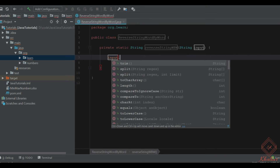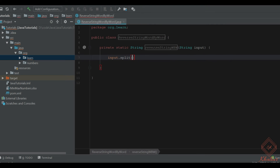We split the string on the basis of a space separator. We are assuming the string is separated by a single space.